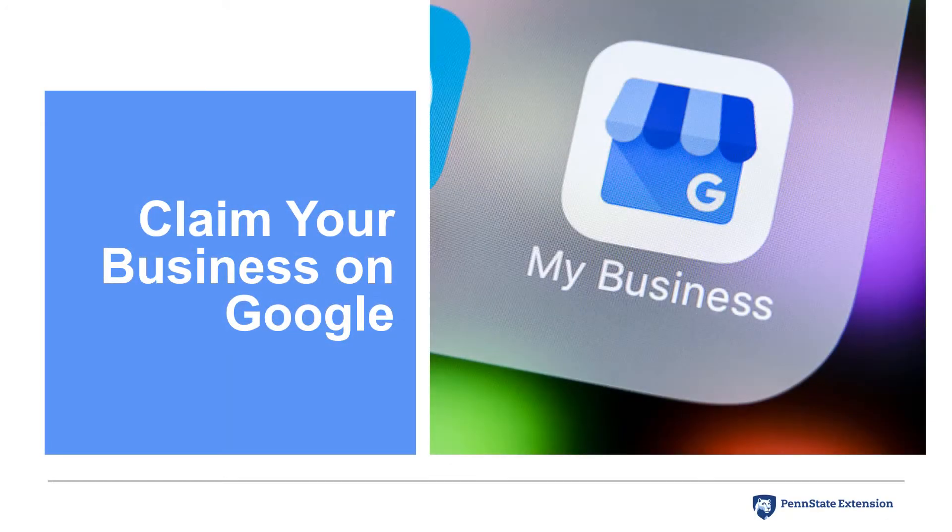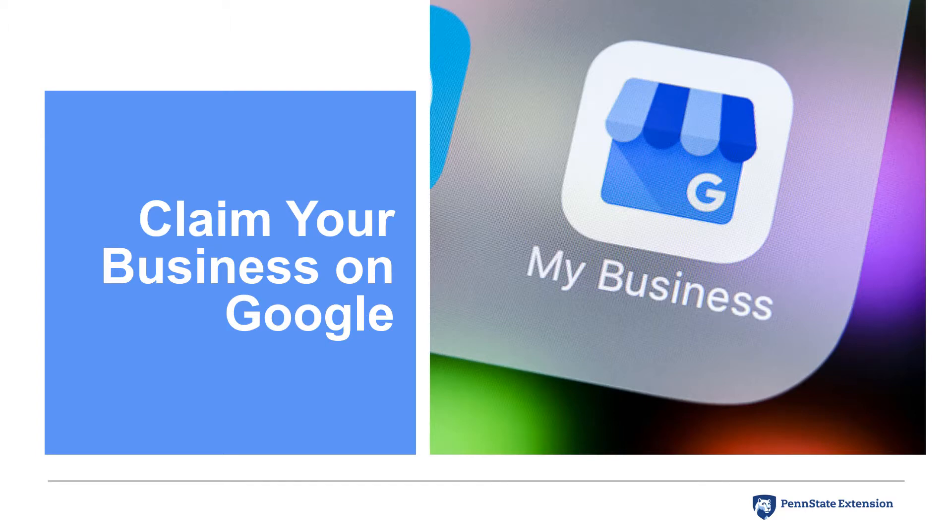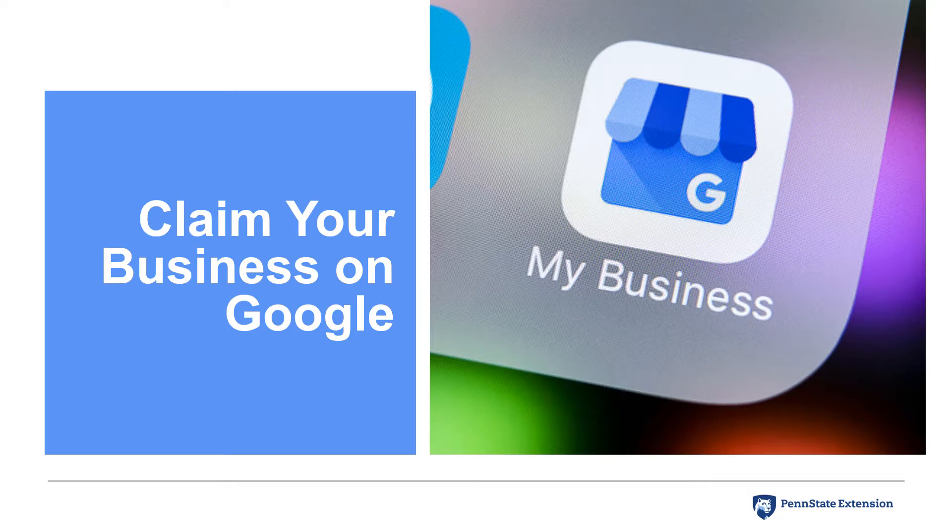Is your business easy to find through a Google search? With 46% of searches having local intent and 77% of consumers using Google Maps when searching for local businesses, it's important to focus on factors that Google will be using in their ranking algorithm.